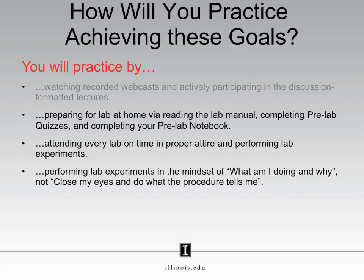For the laboratory portion of this course, you will prepare by reading the lab manual, completing the pre-lab quiz, and completing your pre-lab notebook. You will arrive on time, every lab, in proper attire, and then perform laboratory experiments. When preparing for and performing experiments, you will do this with the mindset of 'what am I doing and why?' rather than just following the procedure blindly. Everything you do in an experiment has a purpose, and if you can rationalize each step, that means you have a solid understanding of the theory.